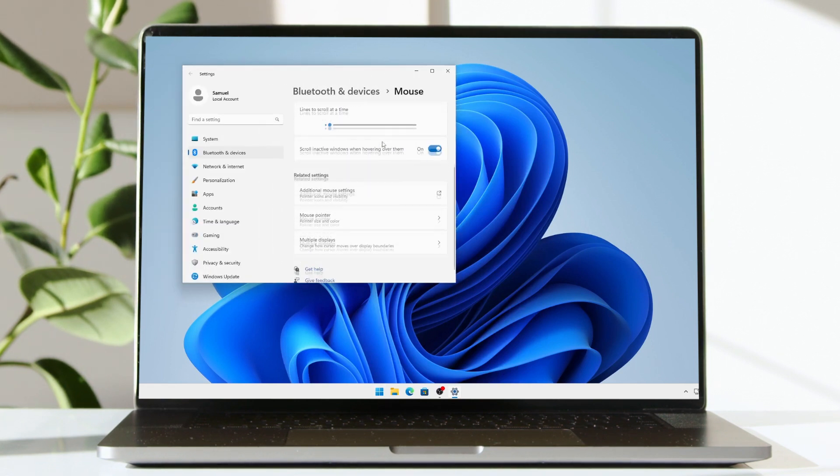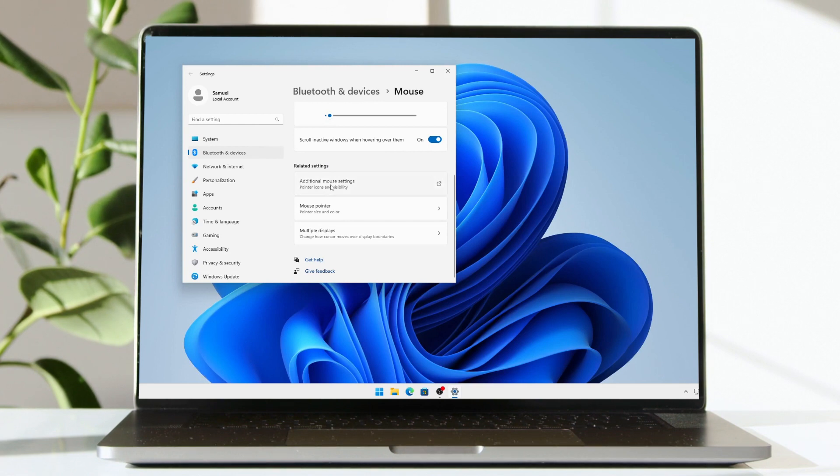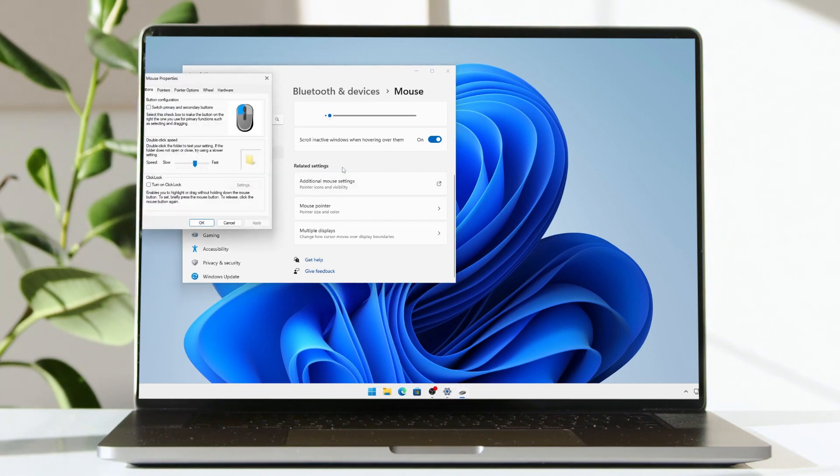This will give you a small pop-up window. Scroll to the bottom and click on additional mouse settings.